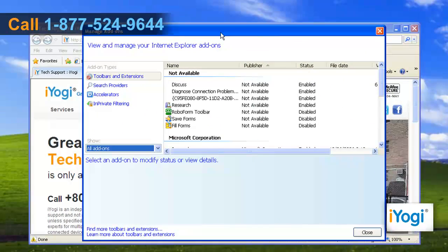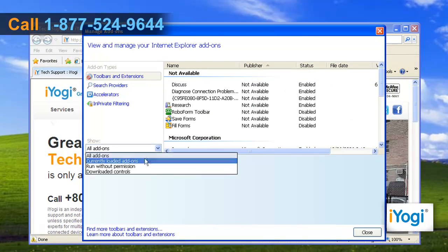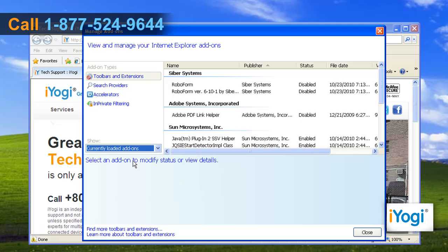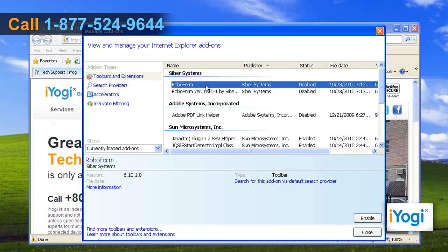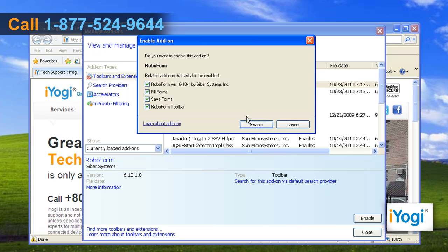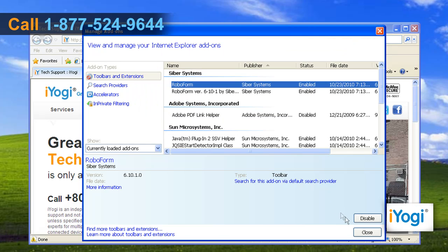In the Manage Add-ons window, select Currently Loaded Add-ons from the drop-down menu. Select the add-on from the list you want to enable and then click on Enable button. Click on Close.